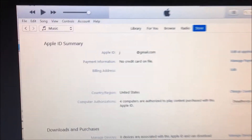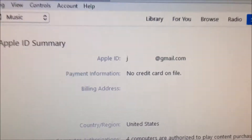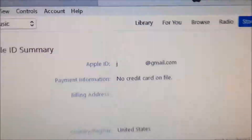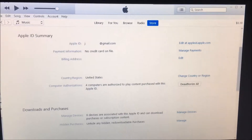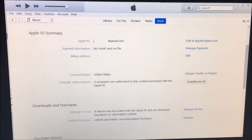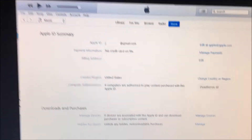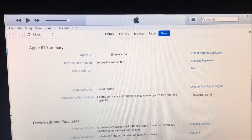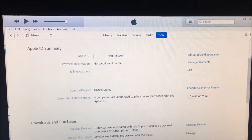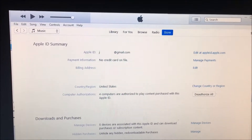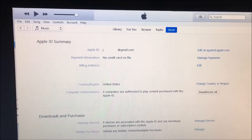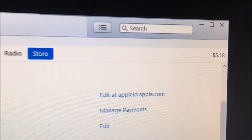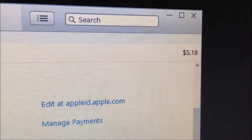On my Apple ID I don't have a credit card on file — you can see no credit card on file, just a screenshot of iTunes. I want to upgrade the iCloud account from 5 gigabytes to 50 gigabytes, but instead of a credit card I just want to use gift card credit and see if it's possible.